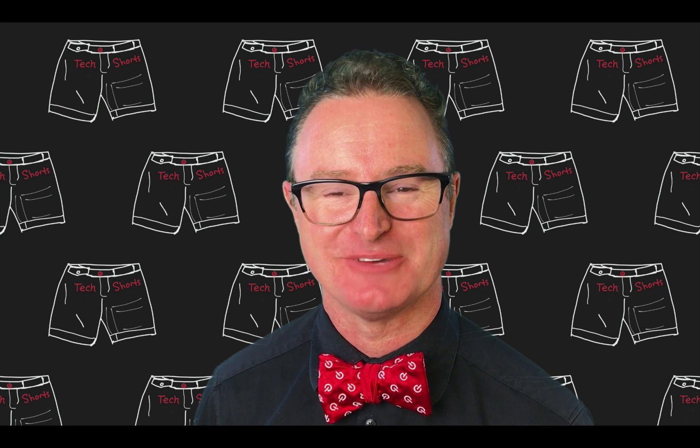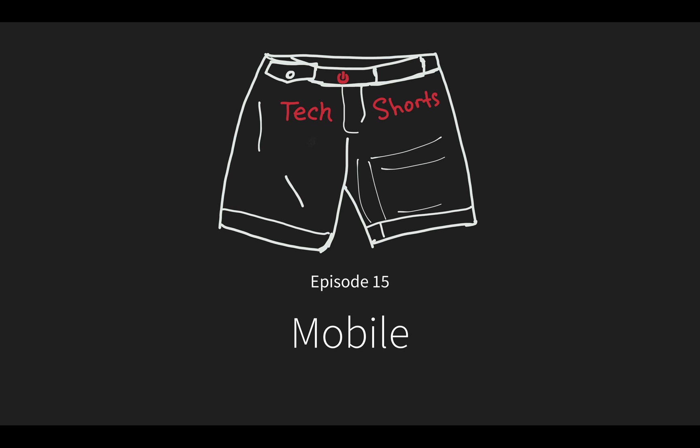Welcome to TechShorts, a collection of hints, tips, and tricks to make you a more effective ServiceNow developer. I'm Chuck Tomasi. In this video, I'm going to enable mobile access on my Safety App with just a few key clicks.